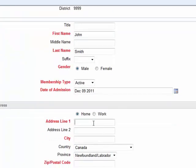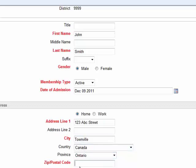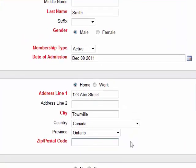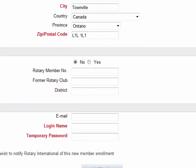For address line 1, I am going to put 123 ABC Street. For city, we will say Townville. Country, Canada. Province, let's say Ontario — even though those are not necessarily required. For the zip or postal code, L1L 1L1.